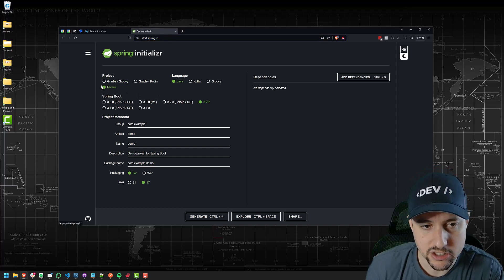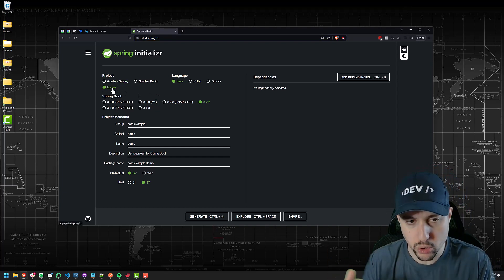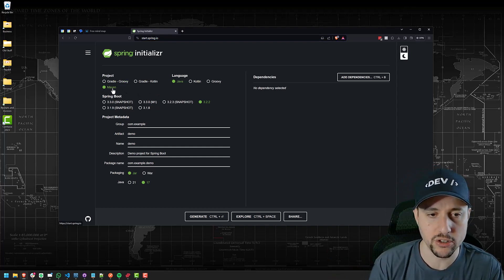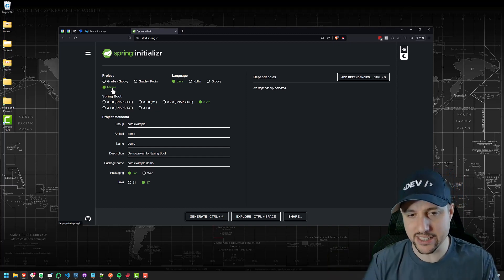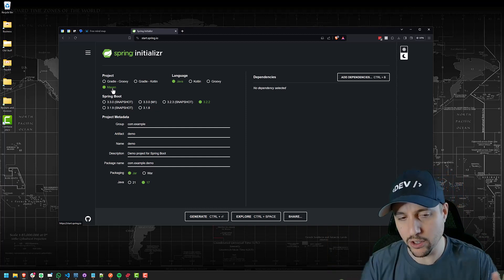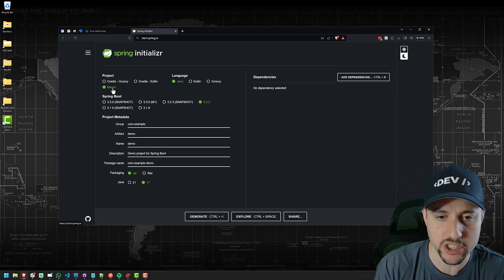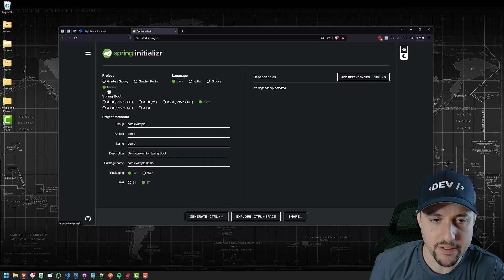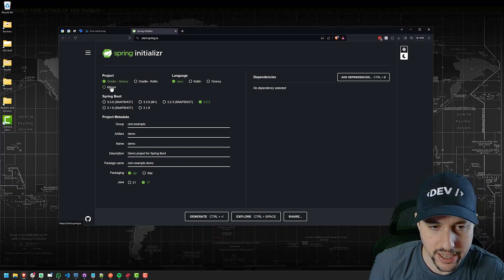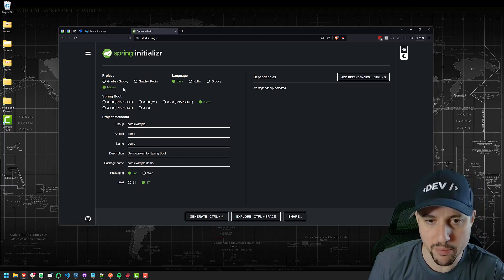I tend to use Maven, which is a build tool that allows us to manage all of our dependencies. If you don't know what that means, don't get too bogged down with that just yet. So we're going to be using Maven — you can use Gradle as well, but I prefer Maven.